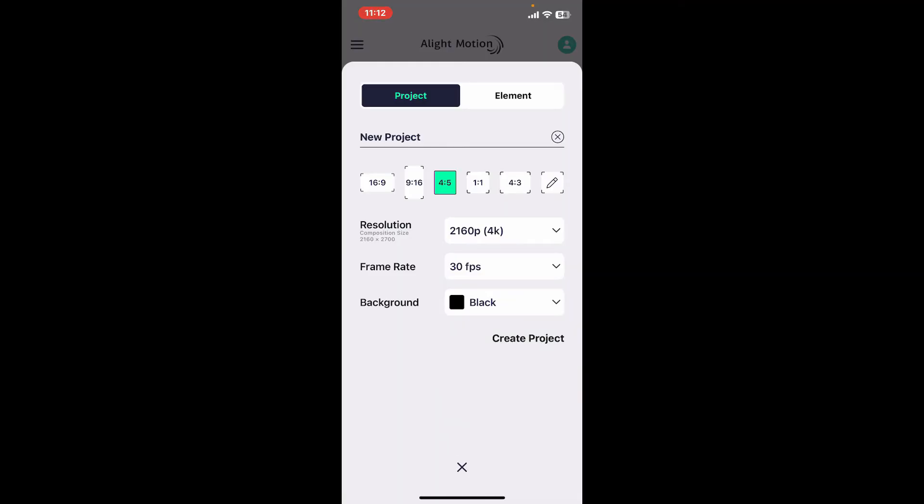Once you've done that, tap on create project. Once you've created a new project, add two to three layers such as photos, videos, text, shapes, or stickers to your timeline.